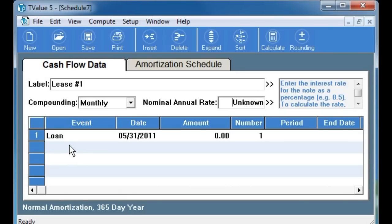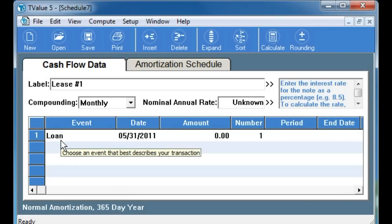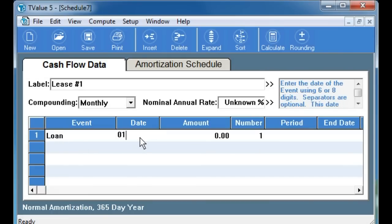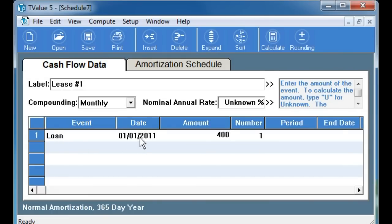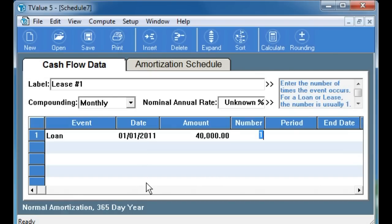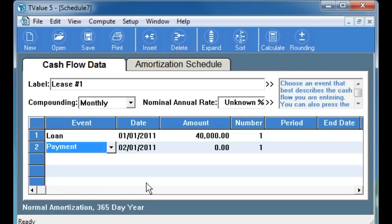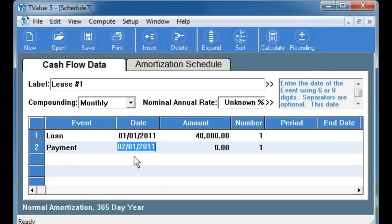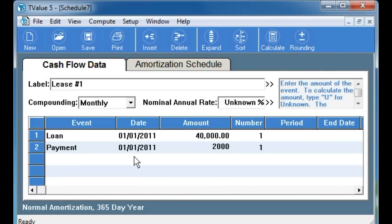Now we put in our cash flow. On line 1, we call the event a loan and enter the date of purchase of January 1, 2011 along with the fair market value of the equipment, which is the same as the cash purchase price of the equipment — in this case $40,000. On the next line, we enter our first cash payment, which in this example is the first and last payment totaling $2,000. This happens at the inception of the lease, so the date is also January 1, 2011.